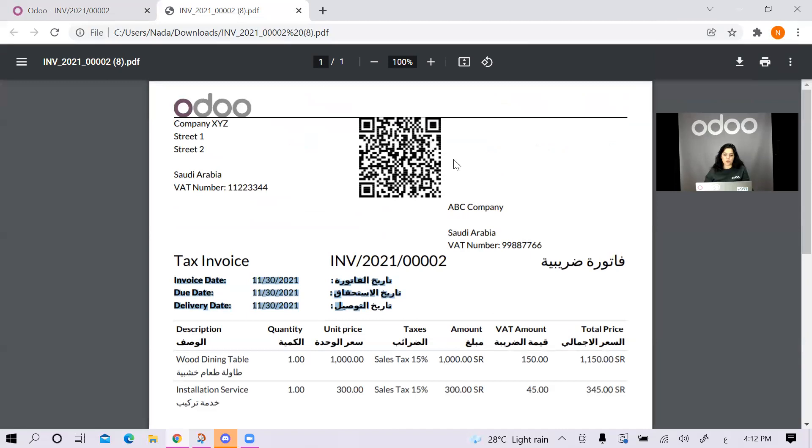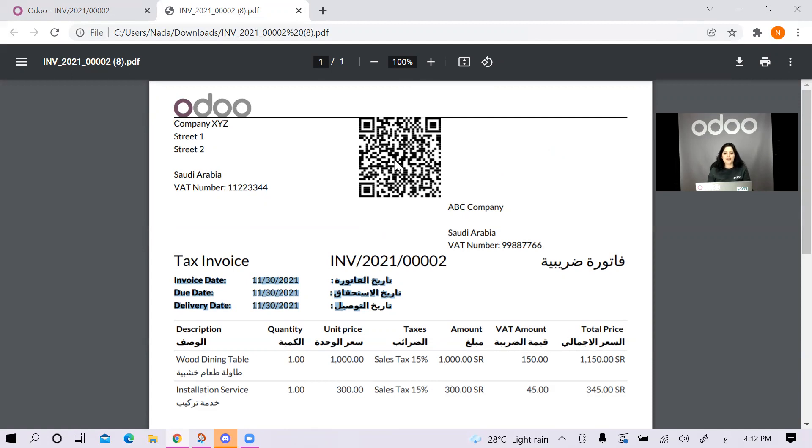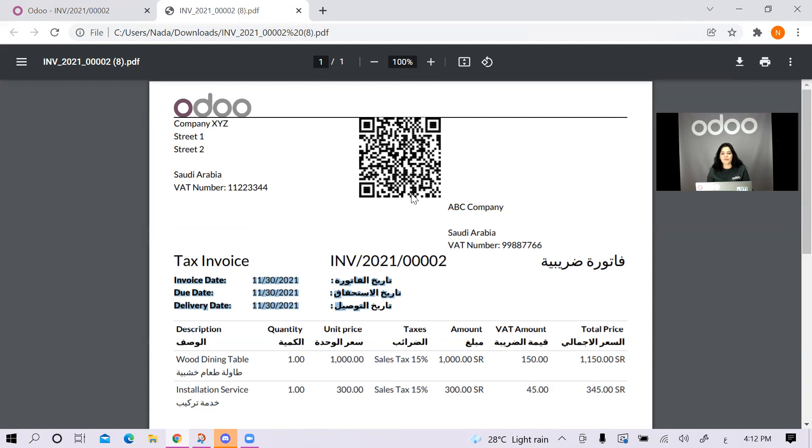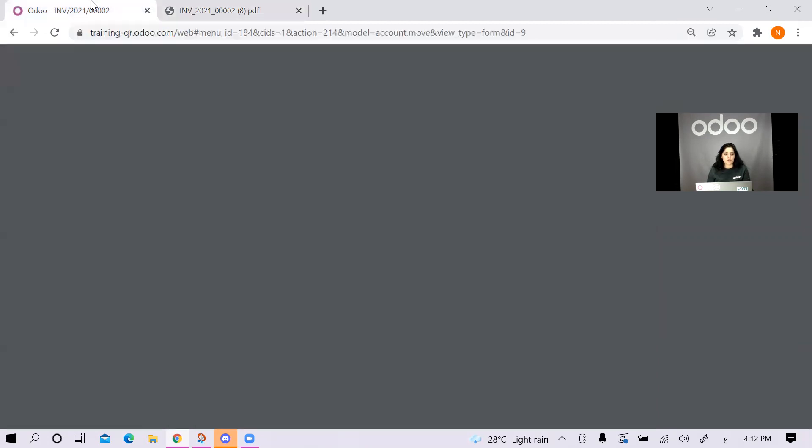You should note that this QR code is not to be scanned by a phone camera because it will generate text and numbers that is not human readable. Basically, this is encoded in developer language. This QR code is supposed to be scanned by the VAT application by Zatka. I'll just go back to Odoo and I will create a credit note.